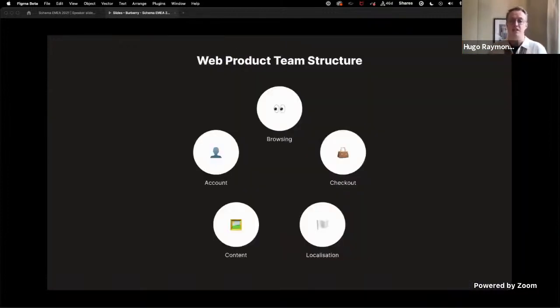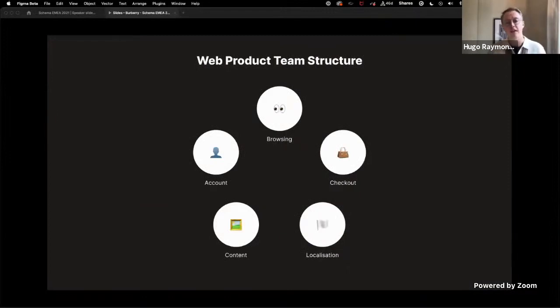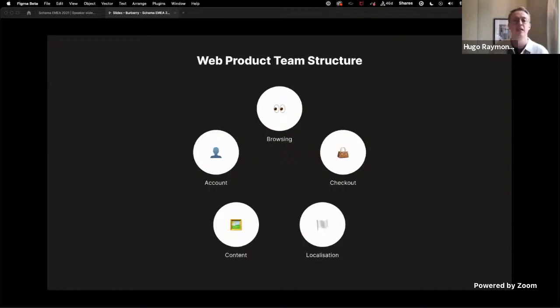To understand some of the challenges associated with change management, it's worth delving a little bit more into how the product teams for Burberry.com operates.